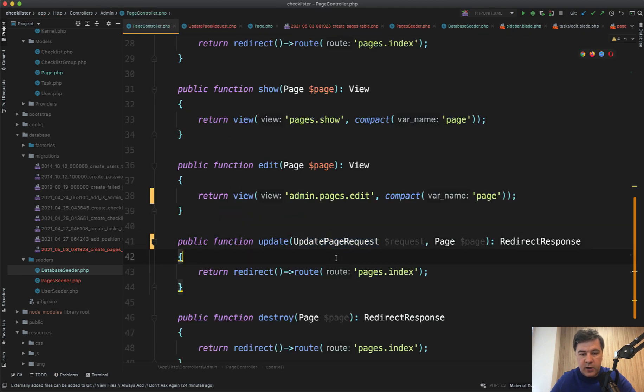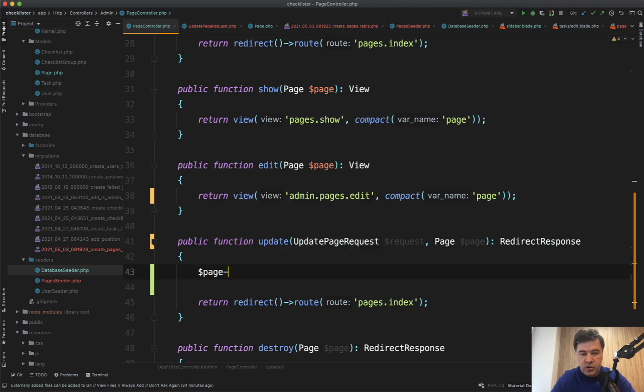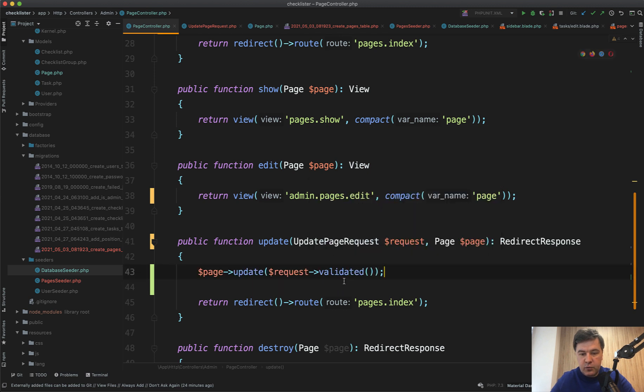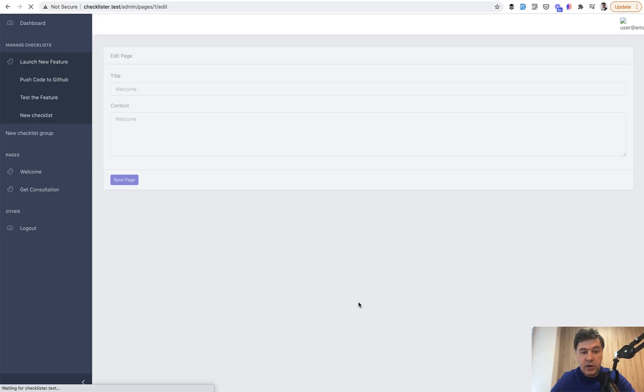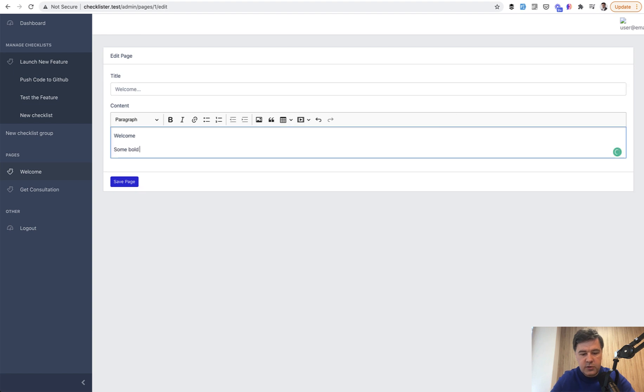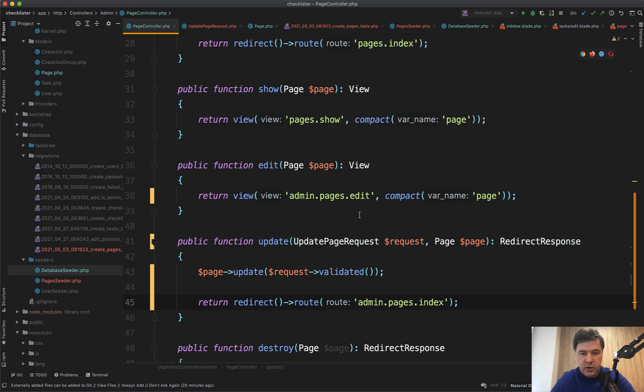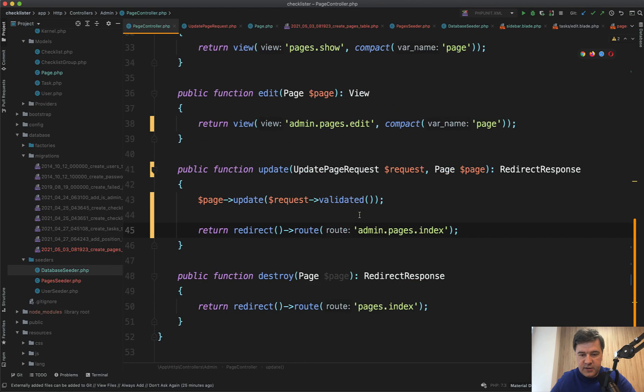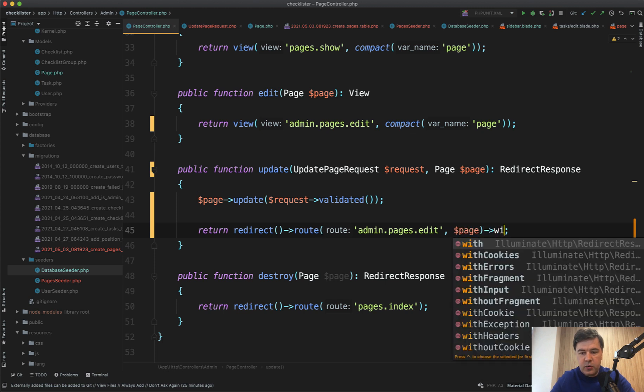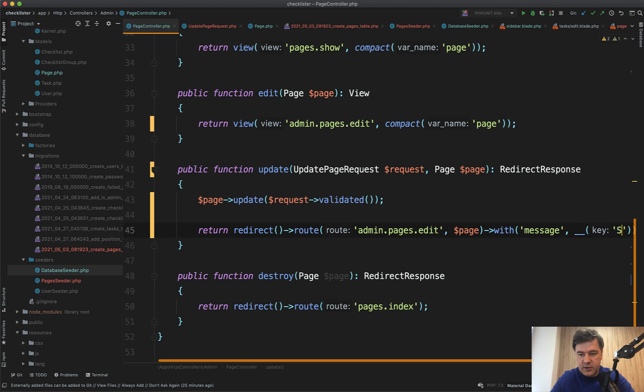And then in the update method, we do page->update($request->validated()) and redirect back to admin.pages.edit with the same page, but with message of success. Let's try to update the page. Let's add some bold text here and update.